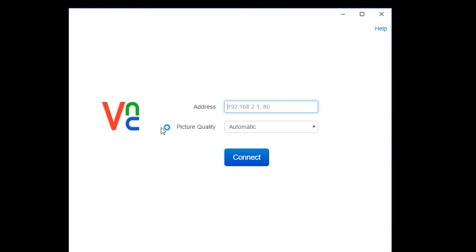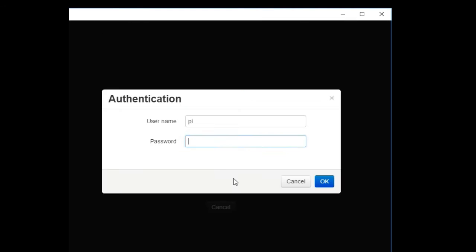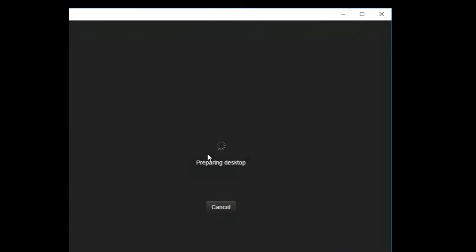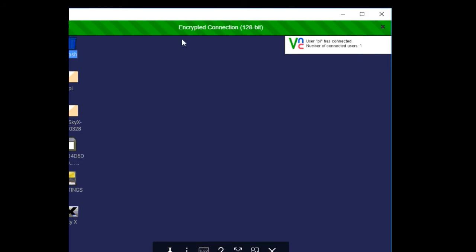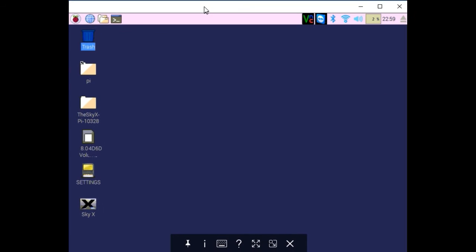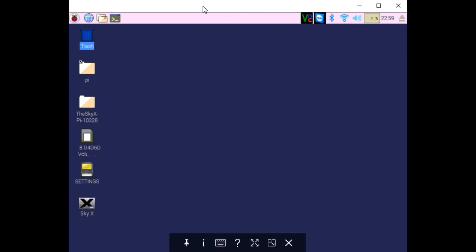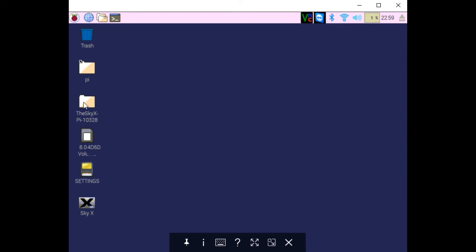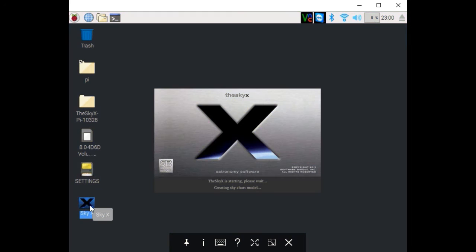I'm going to launch the VNC viewer. Now we're on the desktop of our Raspbian Pixel. I've made a custom desktop icon over here for SkyX. This is just a shortcut, so we're going to launch SkyX.